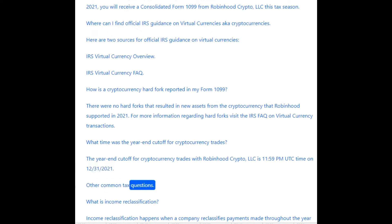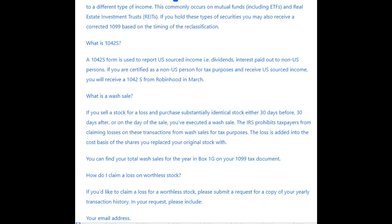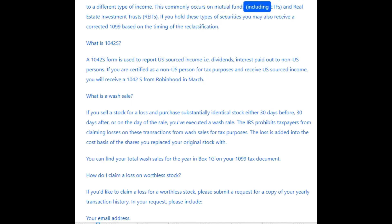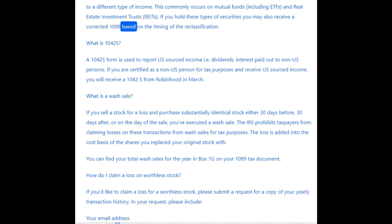What is income reclassification? Income reclassification happens when a company reclassifies payments made throughout the year to a different type of income. This commonly occurs with mutual funds and real estate investment trusts. If you hold these types of securities, you may also receive a corrected 1099 based on the timing of the reclassification.